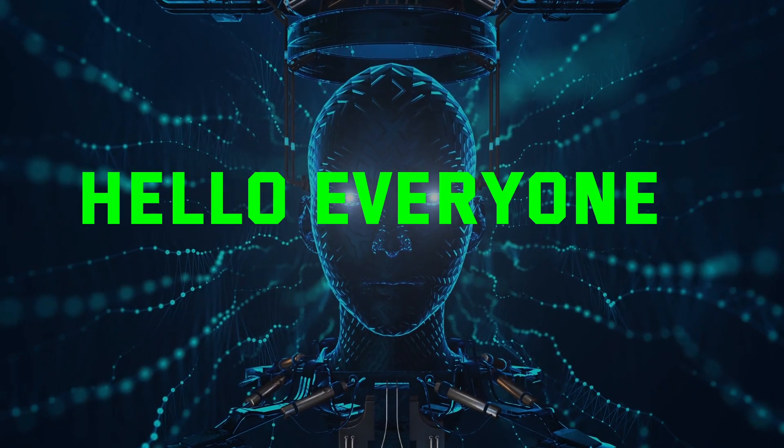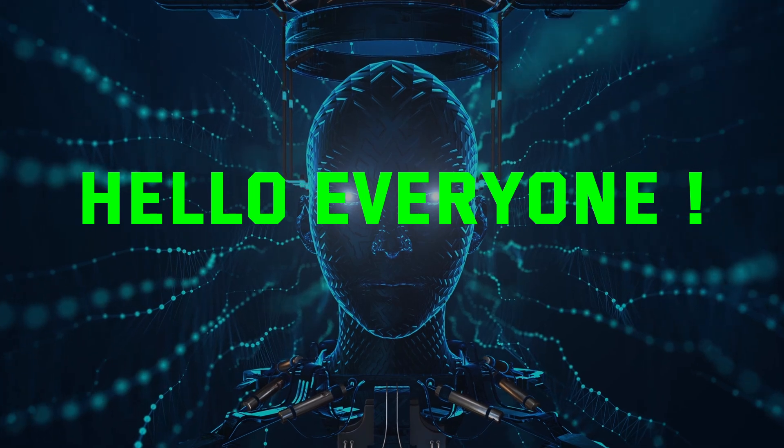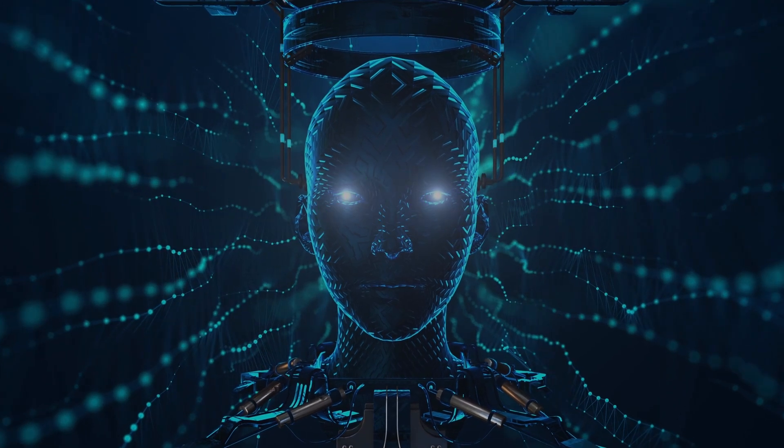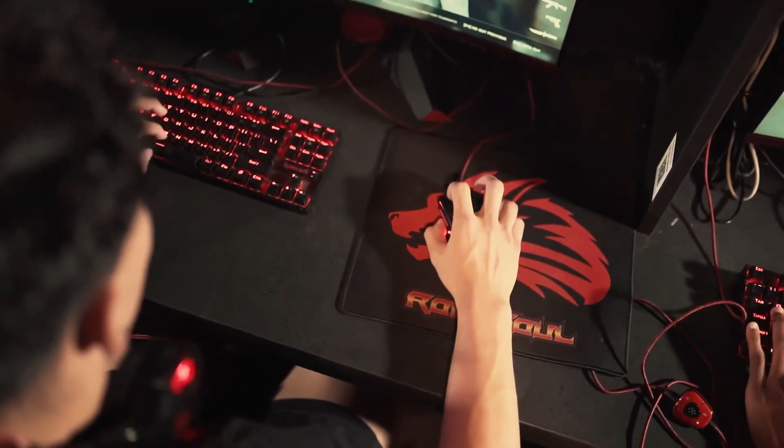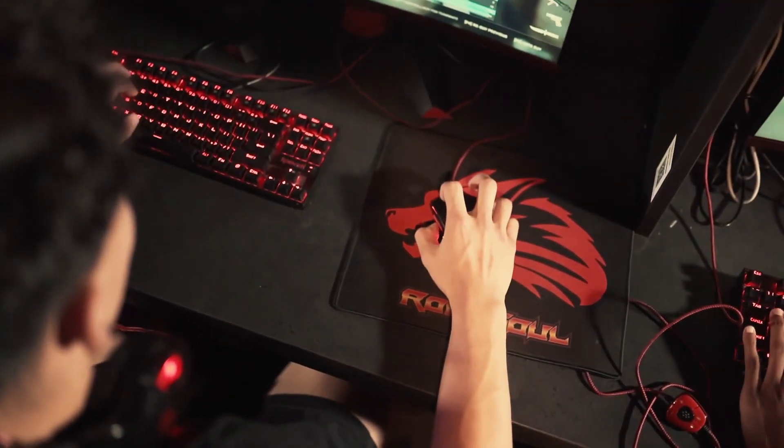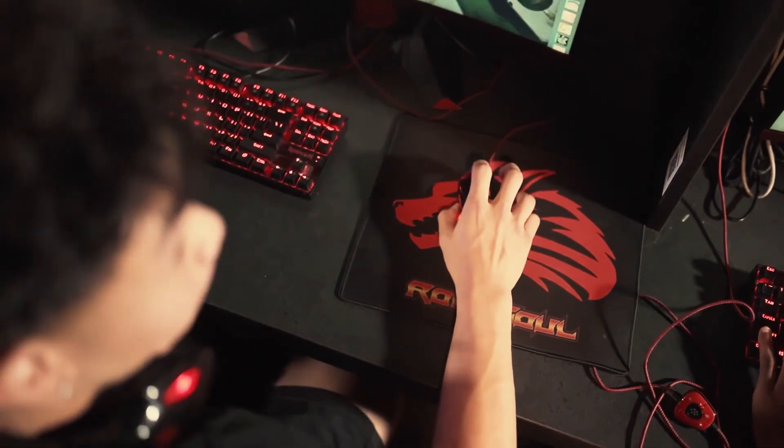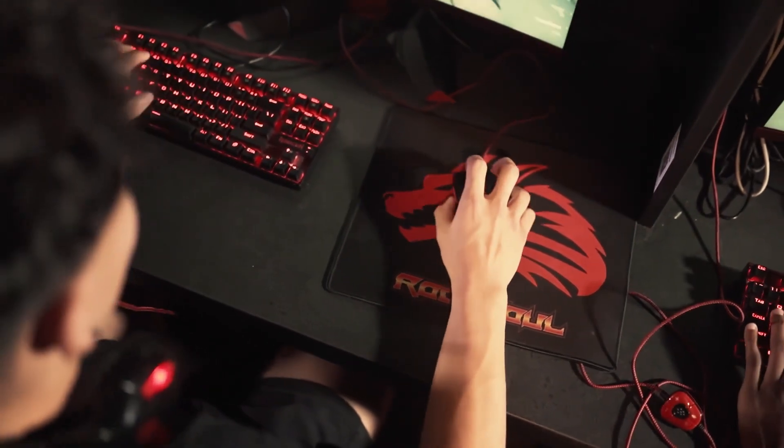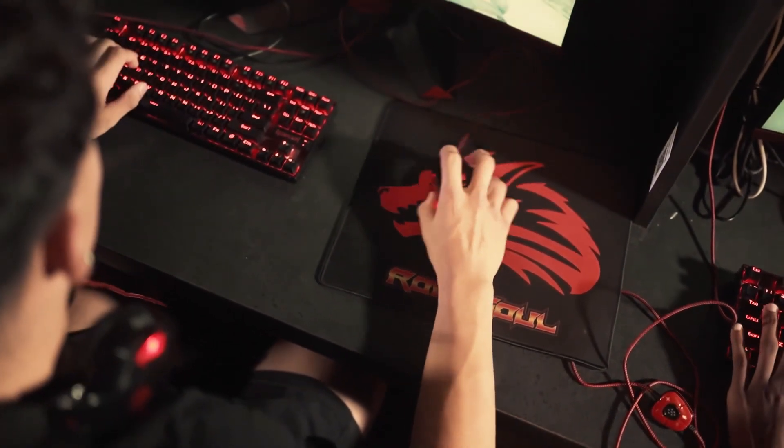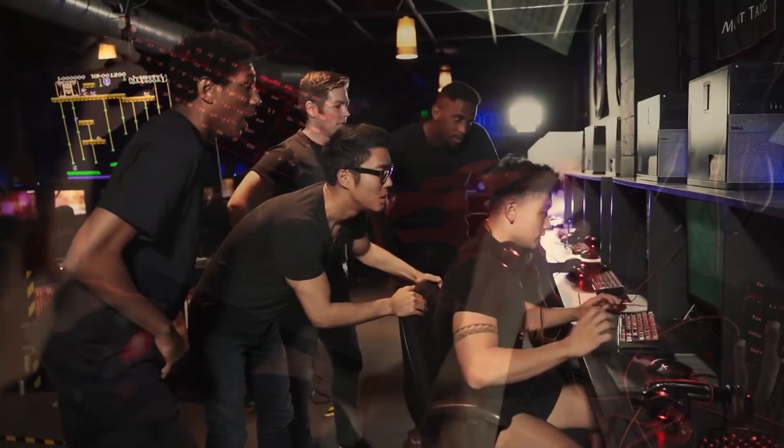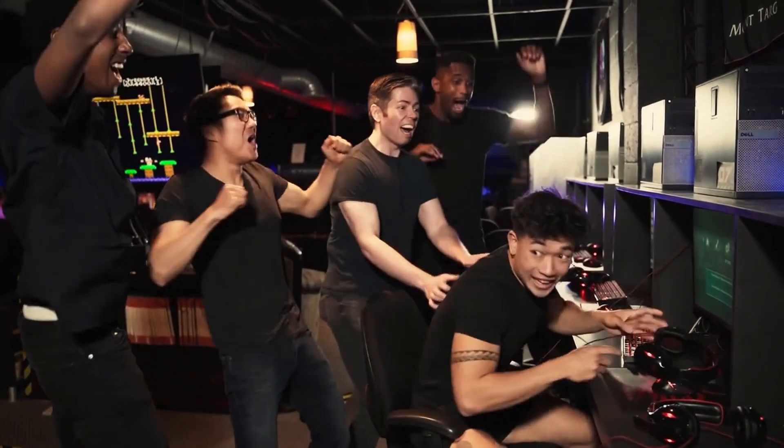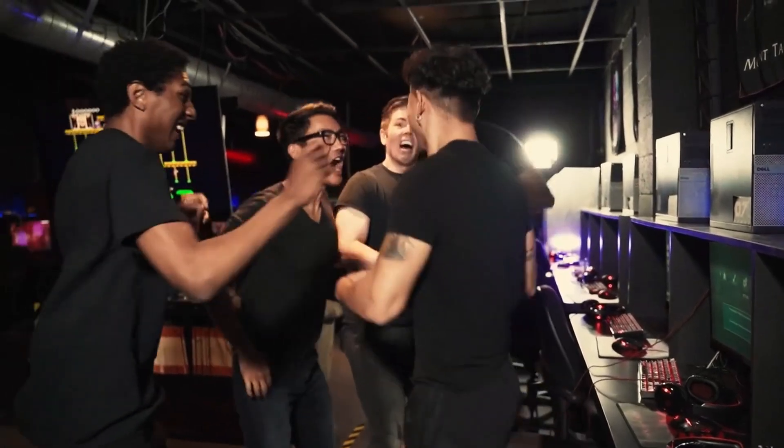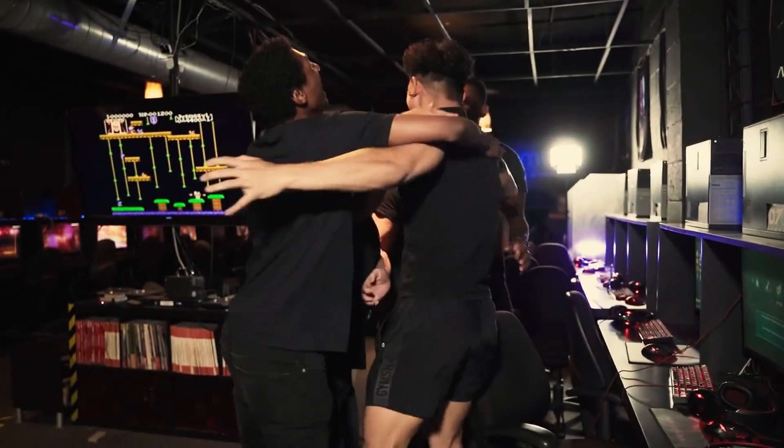Welcome back, cyber warriors. If you're passionate about hacking and cybersecurity but don't know where to start or want to enhance your skills, you've come to the right place. Today we'll explore some of the best free resources available to practice your hacking skills legally.